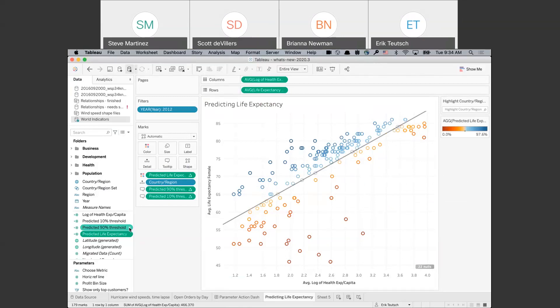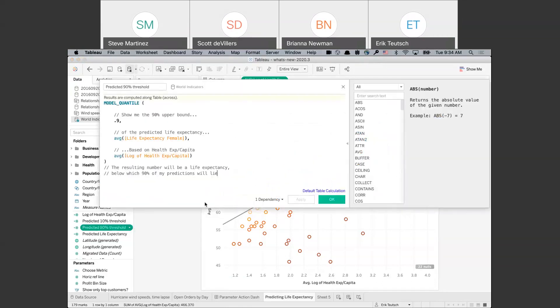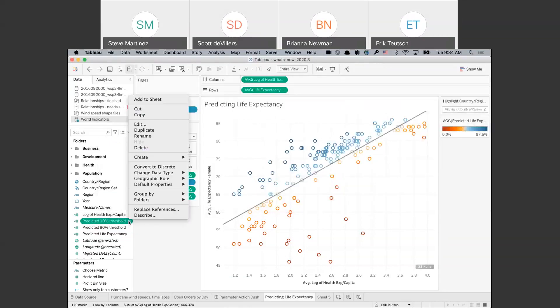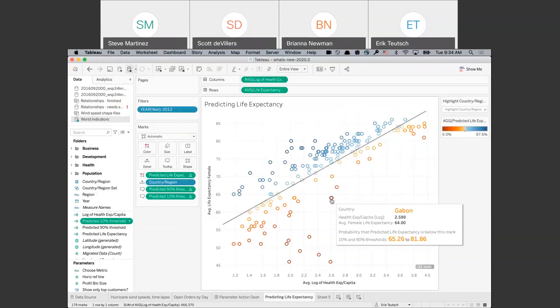In addition, we've got the model_quantile function. In this case, I'm showing the 90% upper bound and the 10% lower bound — treating it like confidence intervals. I've got one at 0.9 and another at 0.1, so we can see how true the data is to the model. If you hover over a mark, you'll see a nicely formatted tooltip showing the thresholds we're working with for any given mark. Pretty powerful stuff.